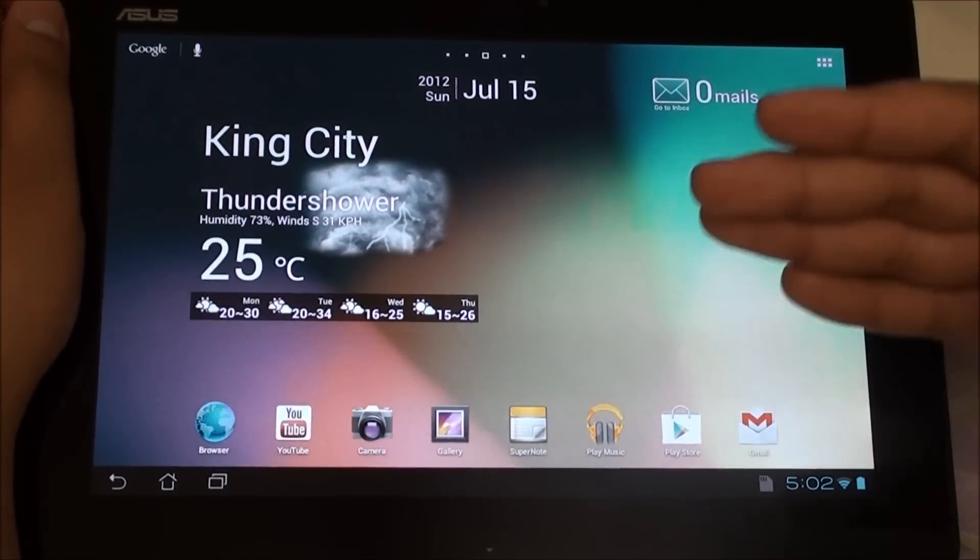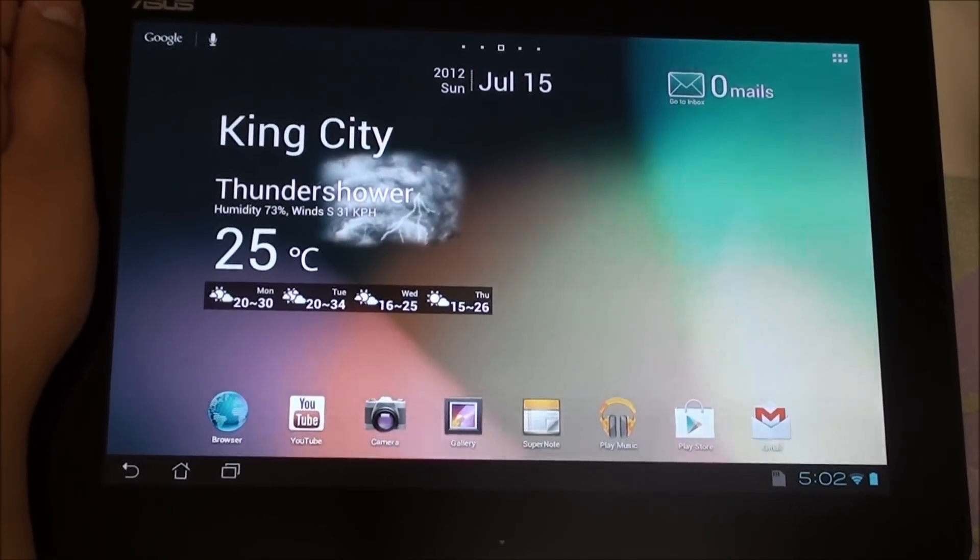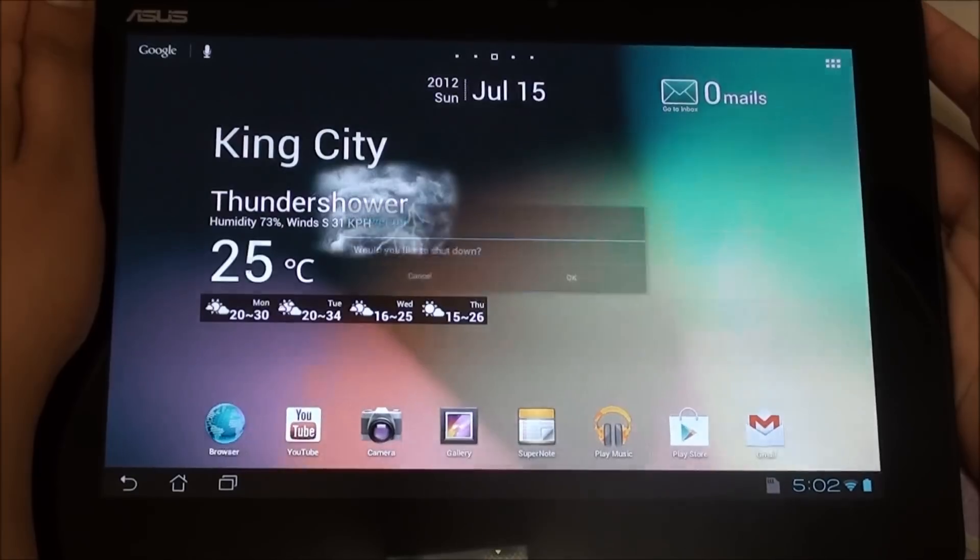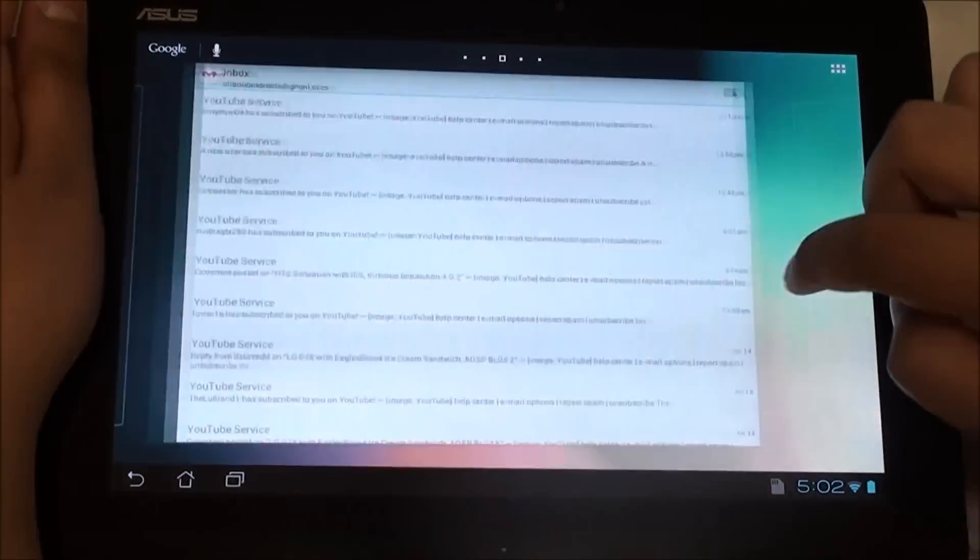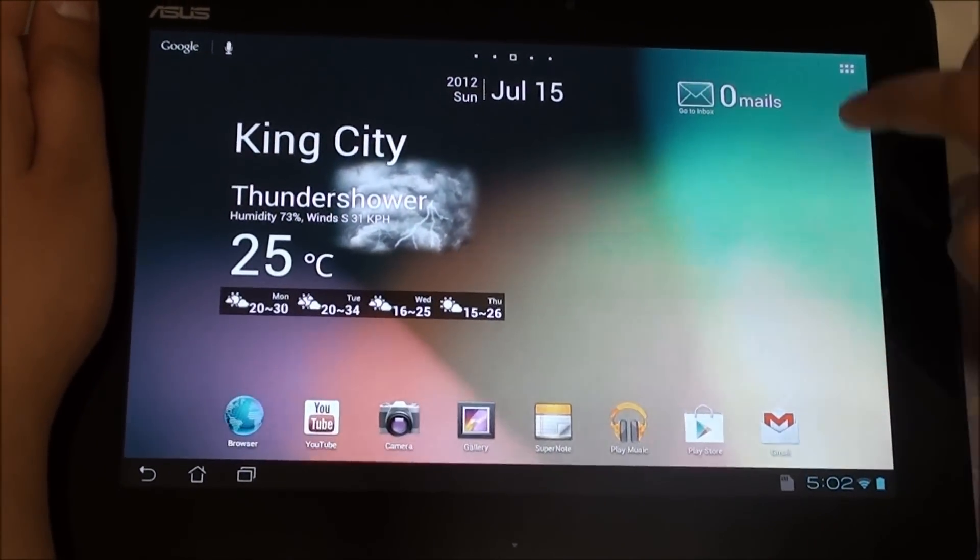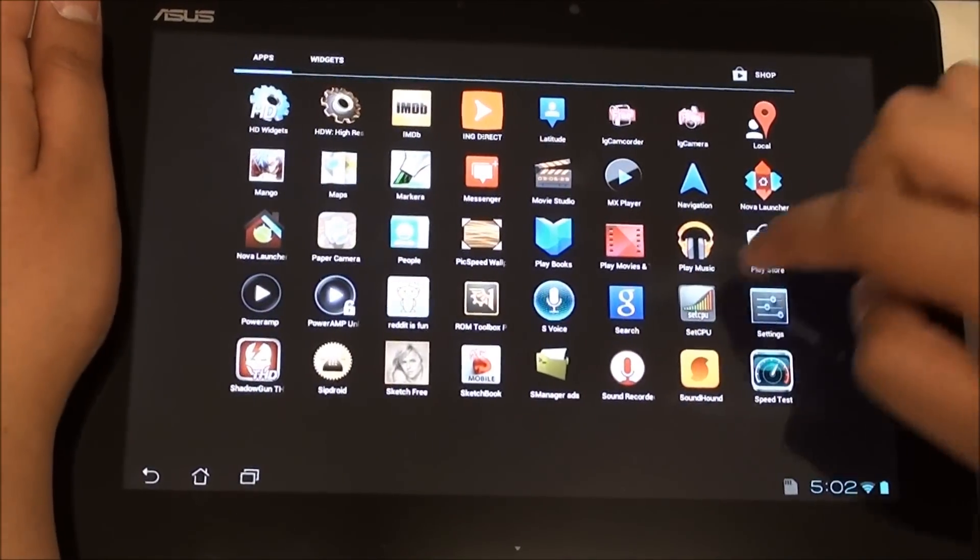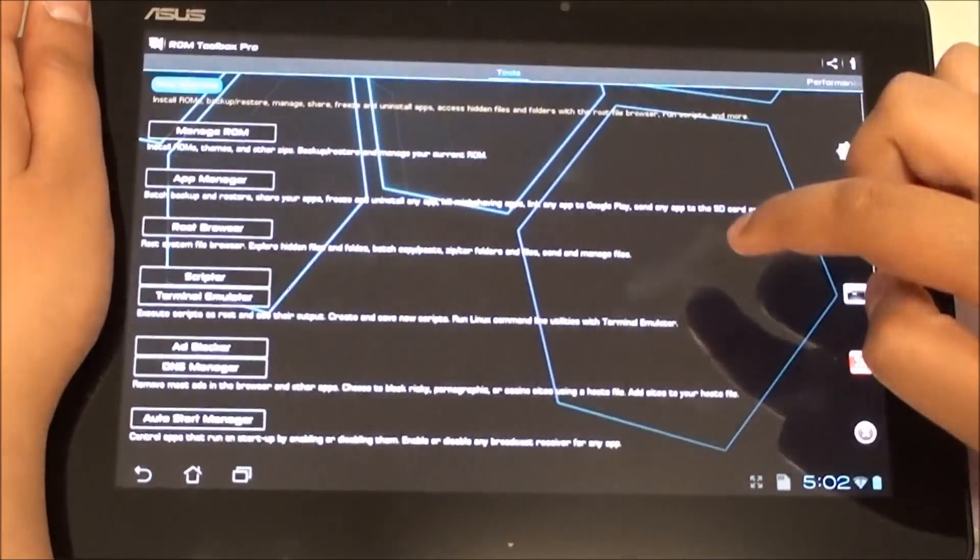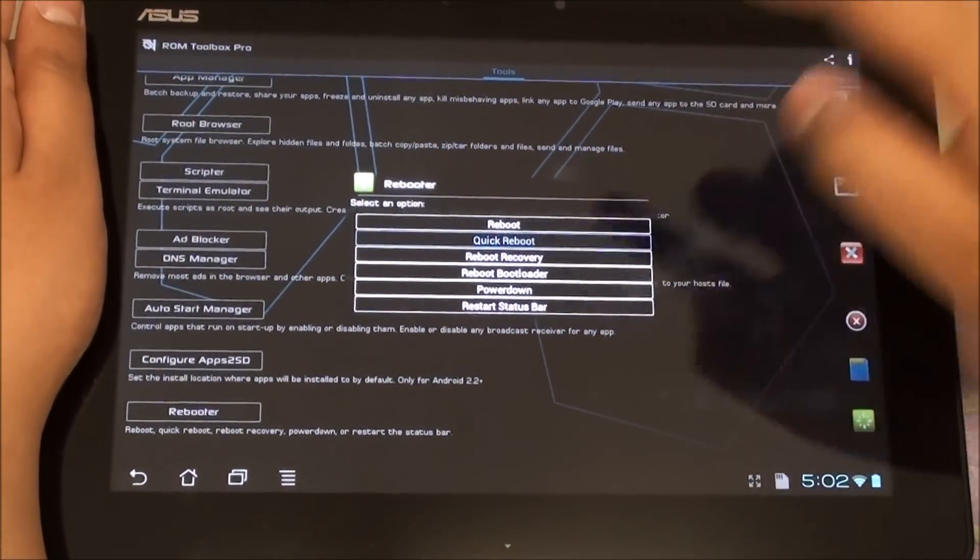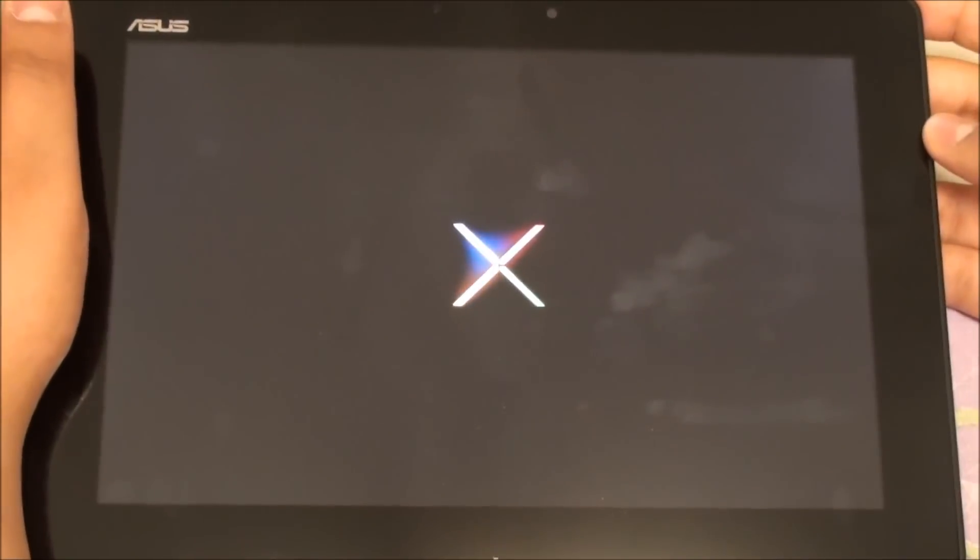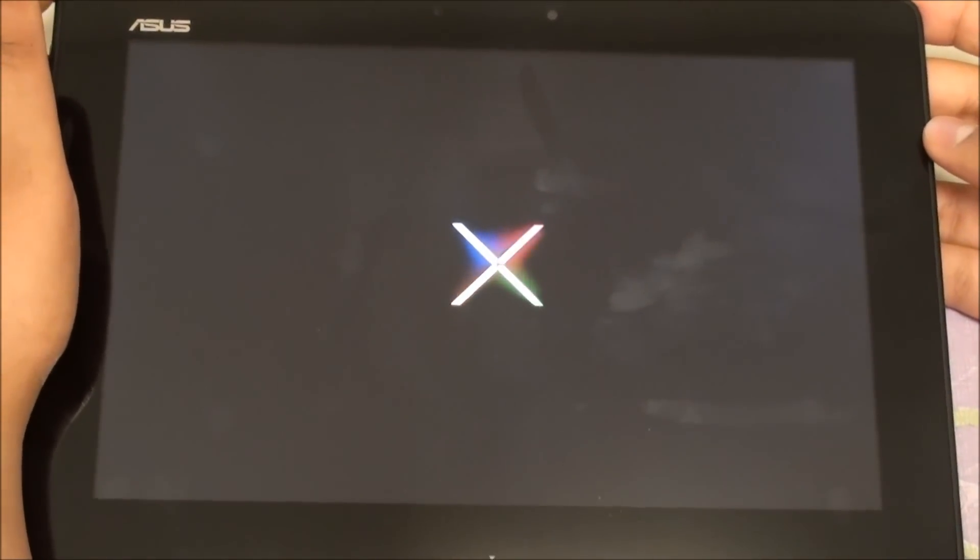Just to end off I'll show you guys the boot animation. Let me go straight to an app that can do a quick reboot so we don't waste too much time. Okay, reboot here, quick reboot and we'll go straight to the boot animation. So this is the Nexus 7 boot animation that is used in this ROM.